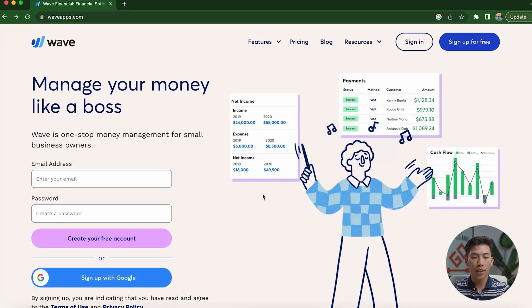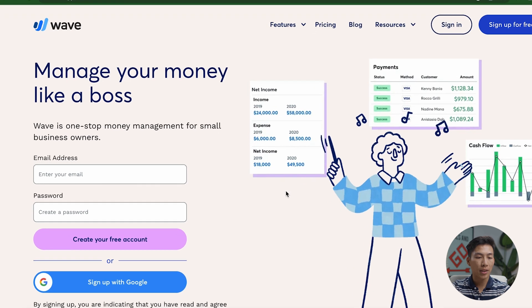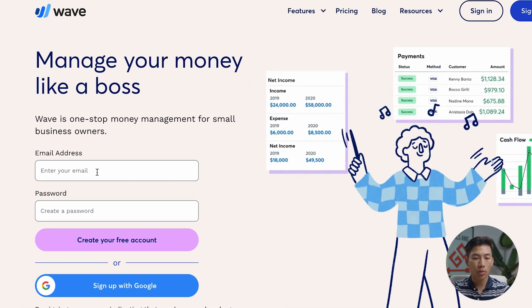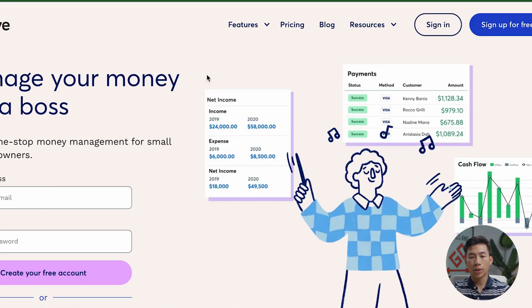Okay, so here I am on the Wave landing page, and we'll leave a link down in the description for you guys to check this out. But basically, it's a very simple sign-up process. You just enter in your email, put in a password, and then click on create your free account.